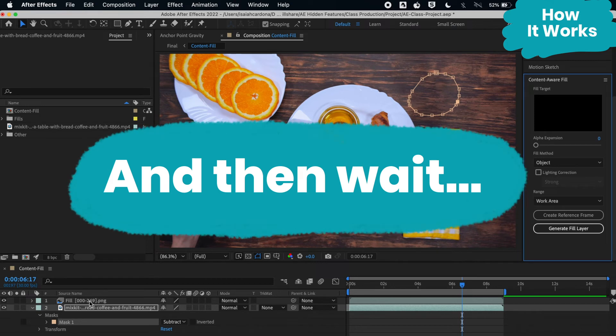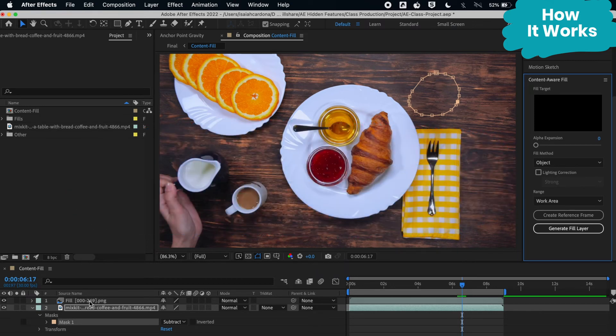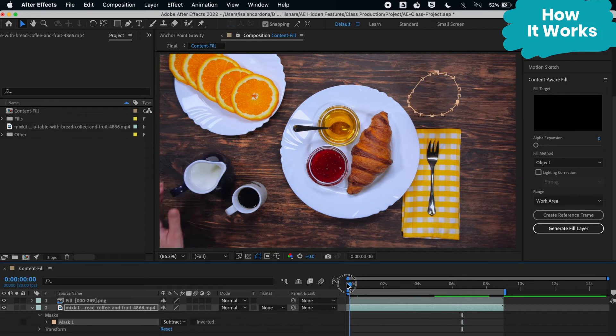As you can see here, it generated a brand new layer on top made up of a sequence of images of the filled-in area.